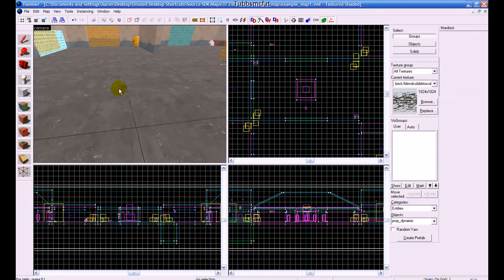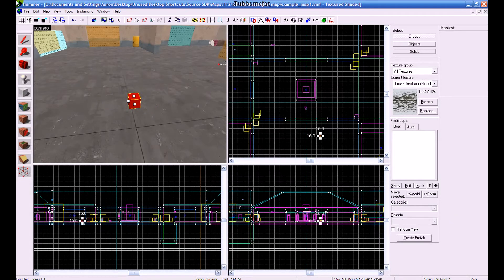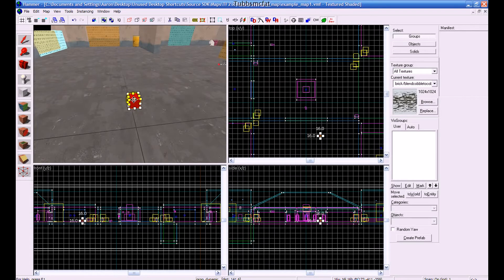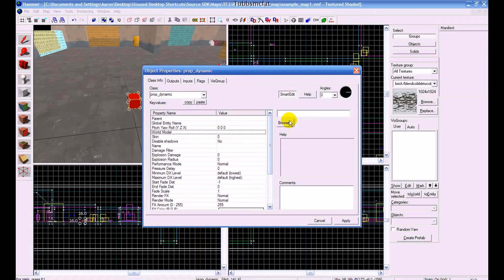And then you'll want to click, and you'll see the red box, and then you'll want to click the arrow right here, and you'll want to double click on it. Now, go to where it says World Model, and click Browse.